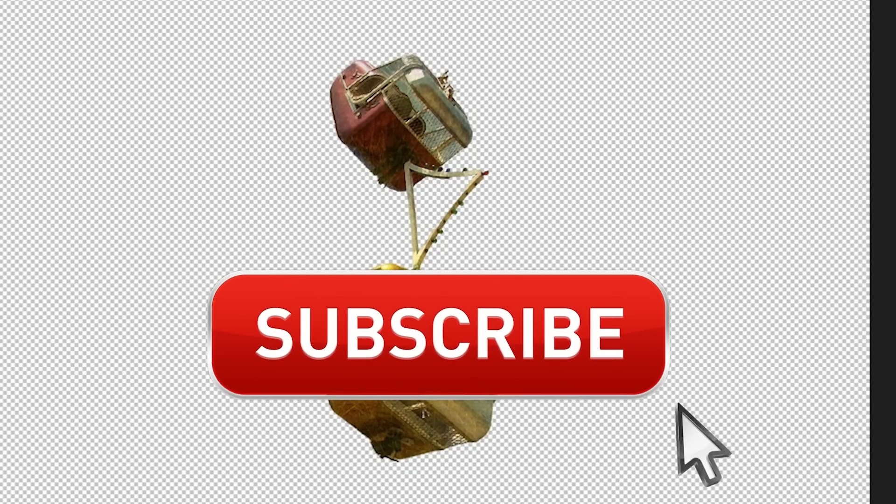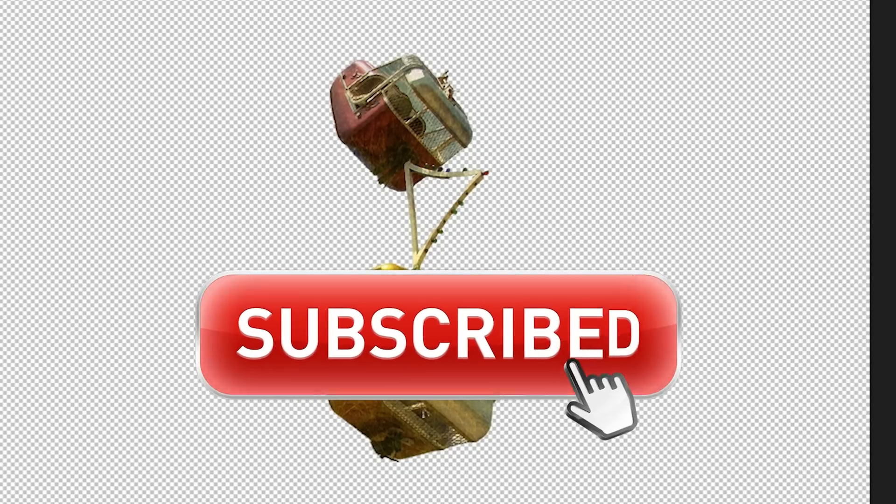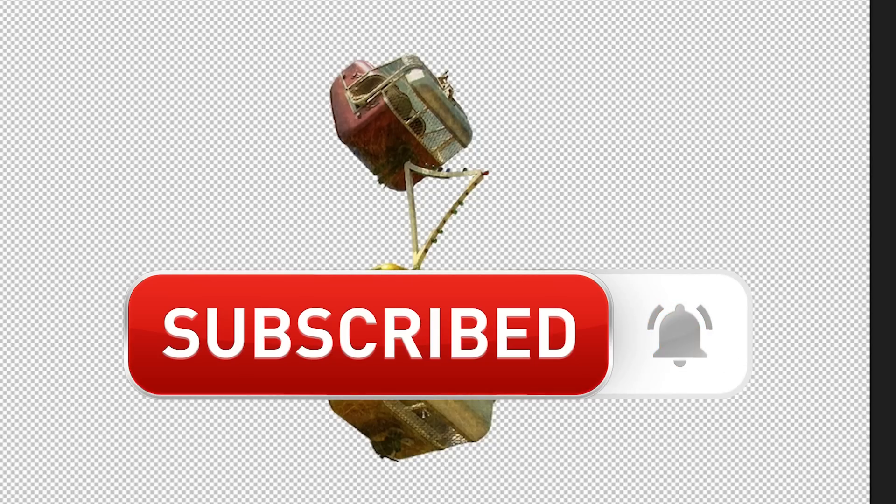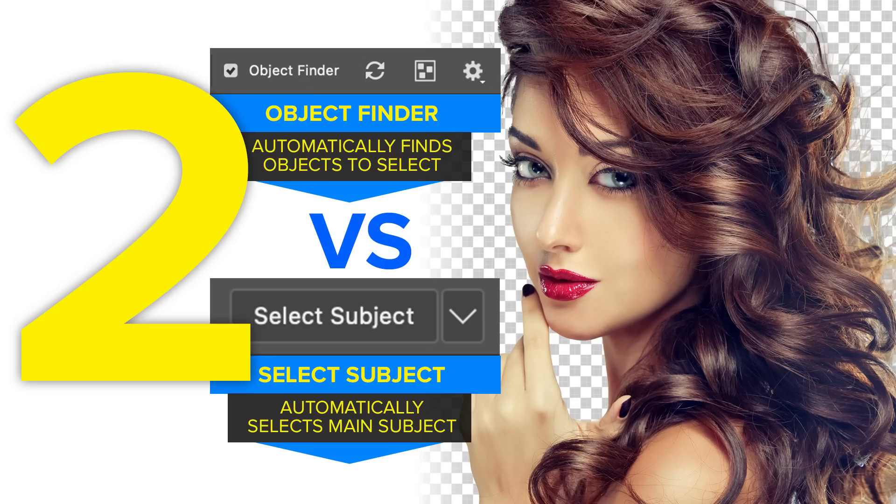And if you're getting any value out of this video, hit that subscribe button, turn on notifications. You won't miss any of my videos.